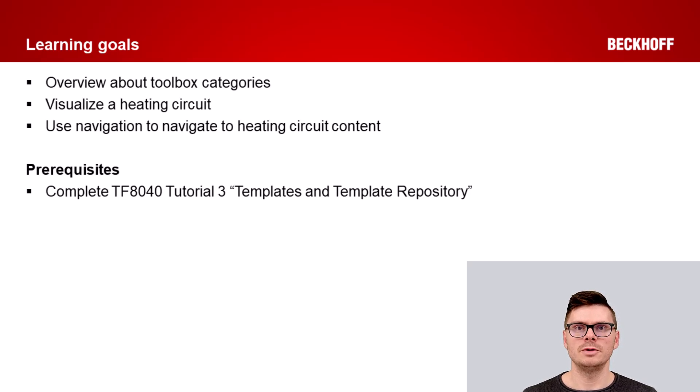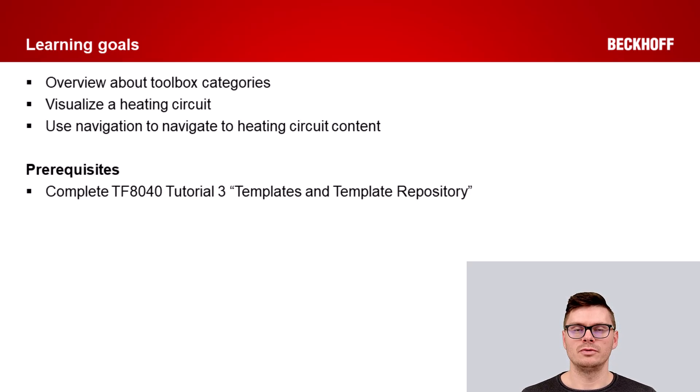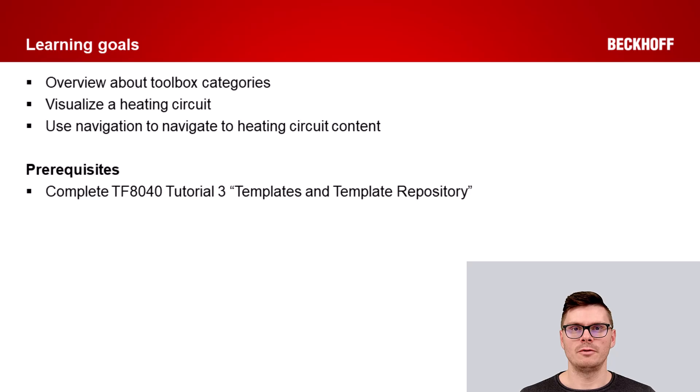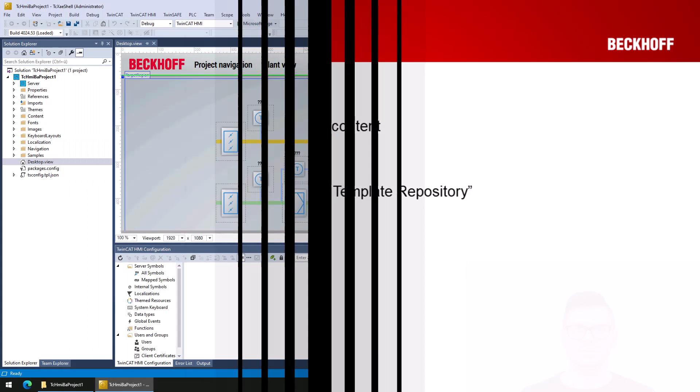Please make sure that you finalize tutorial 3 and you use the created HMI project from tutorial 2.